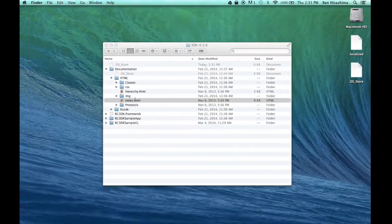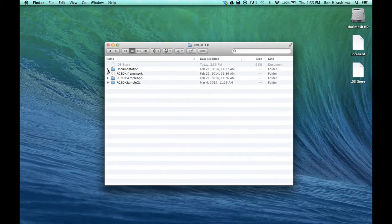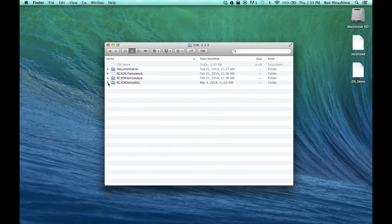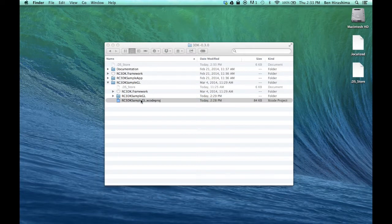Next, open the RC3DK SampleGL project. This iOS app is meant to give you a feel for the capabilities of the SDK, and it's also fun to play with.